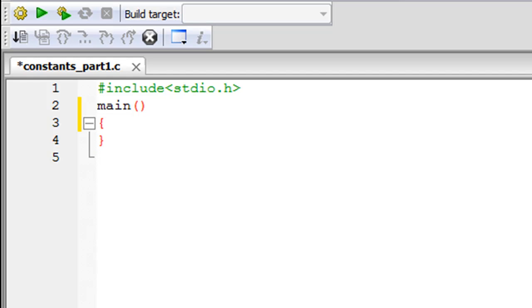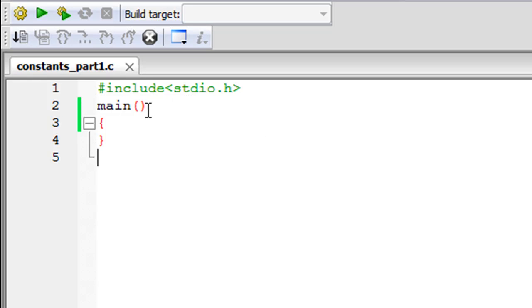As you can see in my IDE, I have saved a file called constants_part1.c. On line 1 I have a header file, on line 2 I've declared the main function, and my curly braces are in place so I can put in my code.